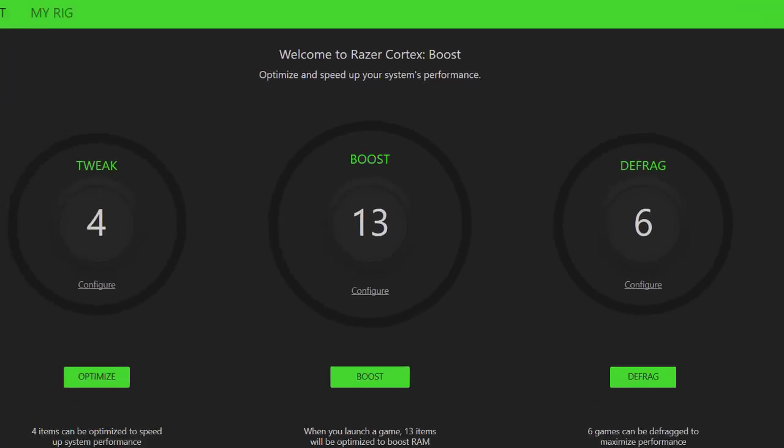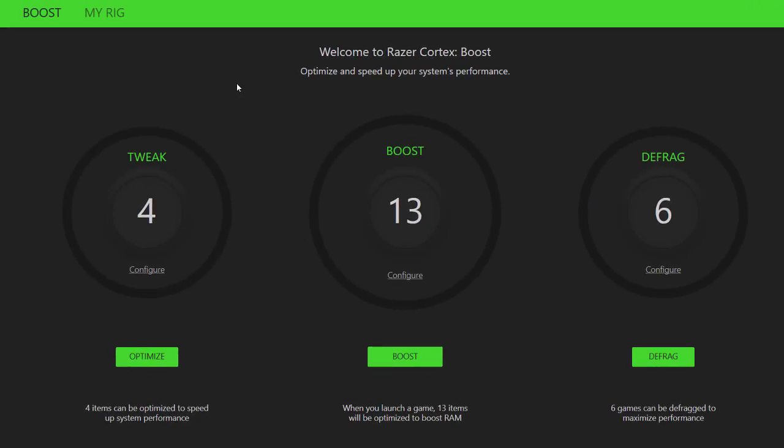And then they also have what's called a Game Booster where you can boost your game's performance. And you can optimize, boost, and defrag, which is pretty darn amazing.